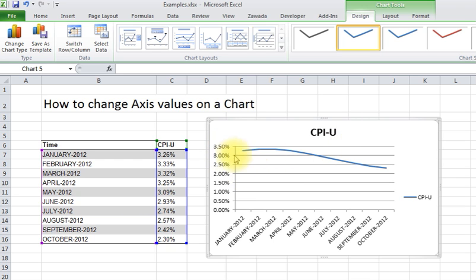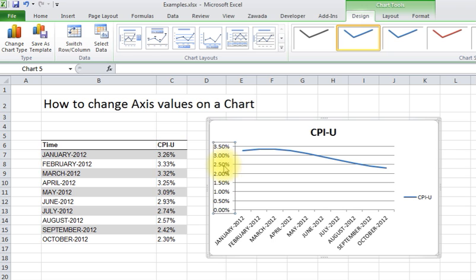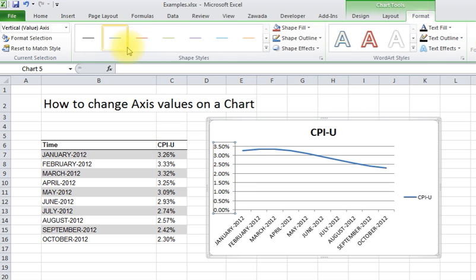So to do that, what we're going to do is click on the chart, and click on the axis values. Go up to Format here in Chart Tools. Go over to Format Selection.